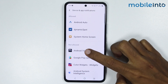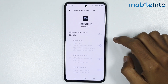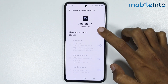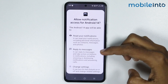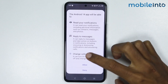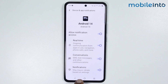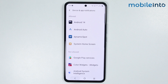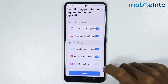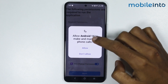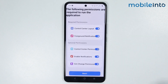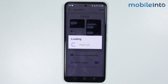Now just go back and enable notifications. From here tap on Android 14 and enable this toggle. Now just scroll down and tap on allow. From here just go back and enable SIM change permissions. Now just tap on allow. Now just tap on allow. Once you have done that, just tap on next.